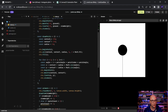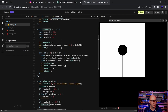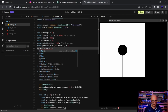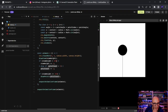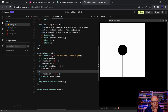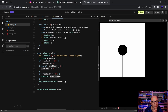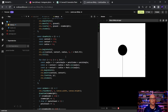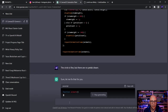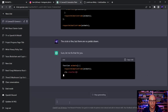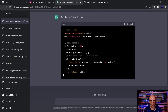ChatGPT provides a fix — introducing a `centerDrawn` boolean variable that starts as `false` and is set to `true` once the center is drawn. However, it references a `drawCircle` function that doesn't exist in the code. I decide I'll combine working parts manually rather than keep asking for full rewrites.